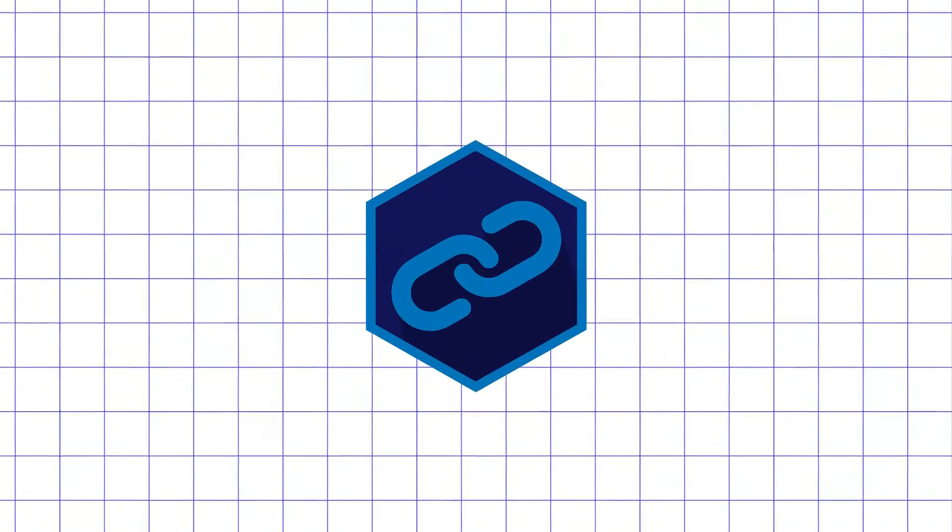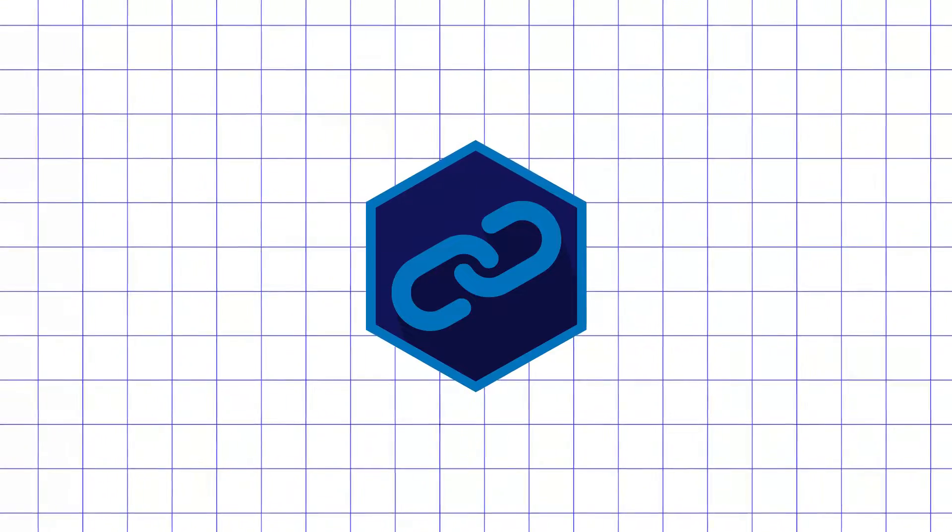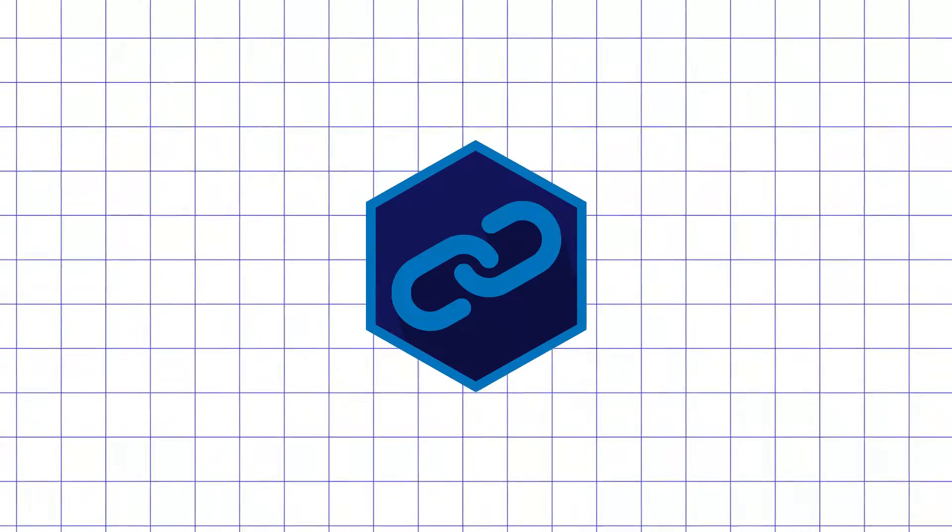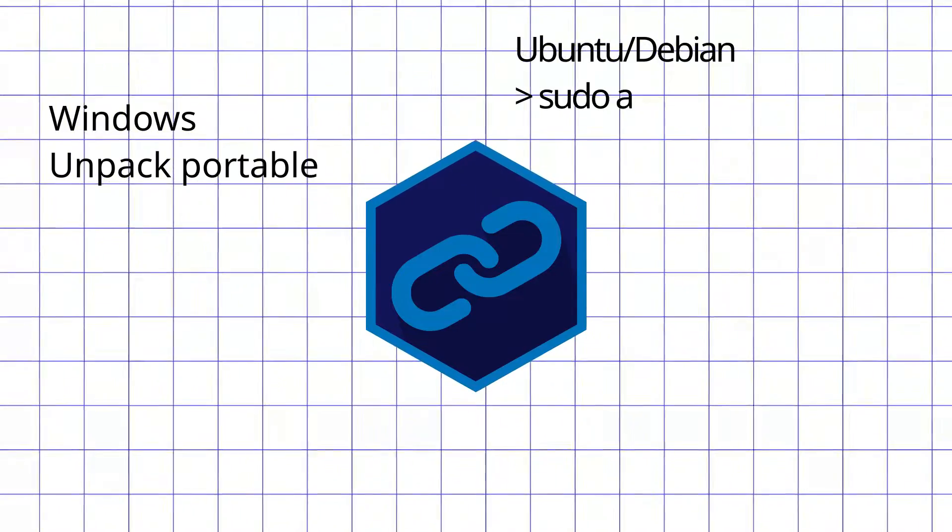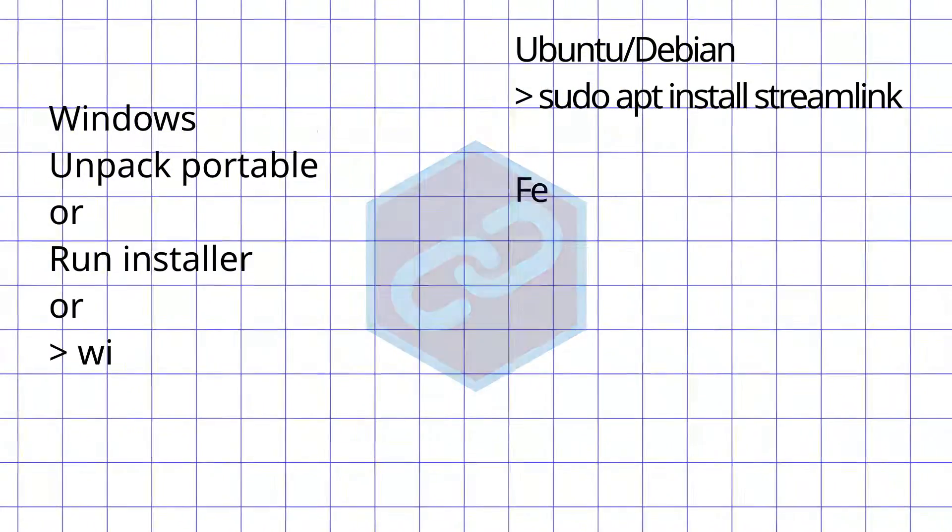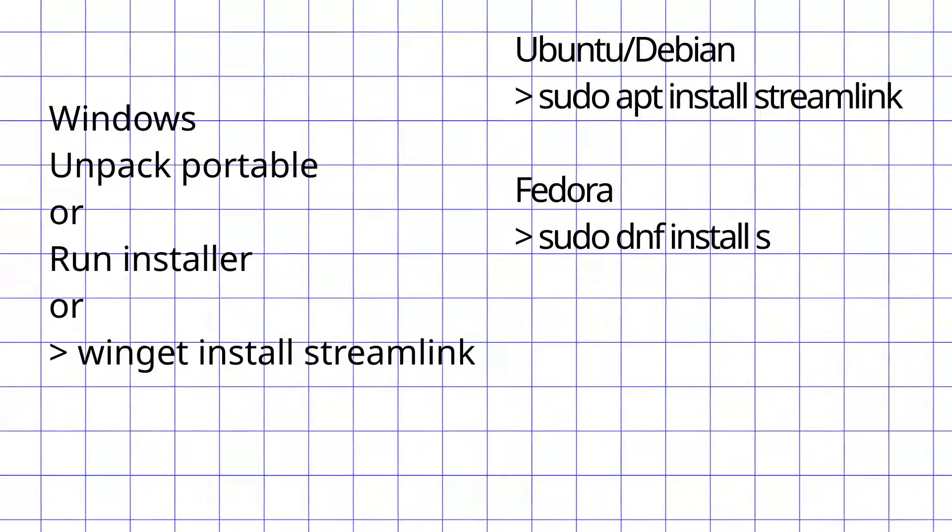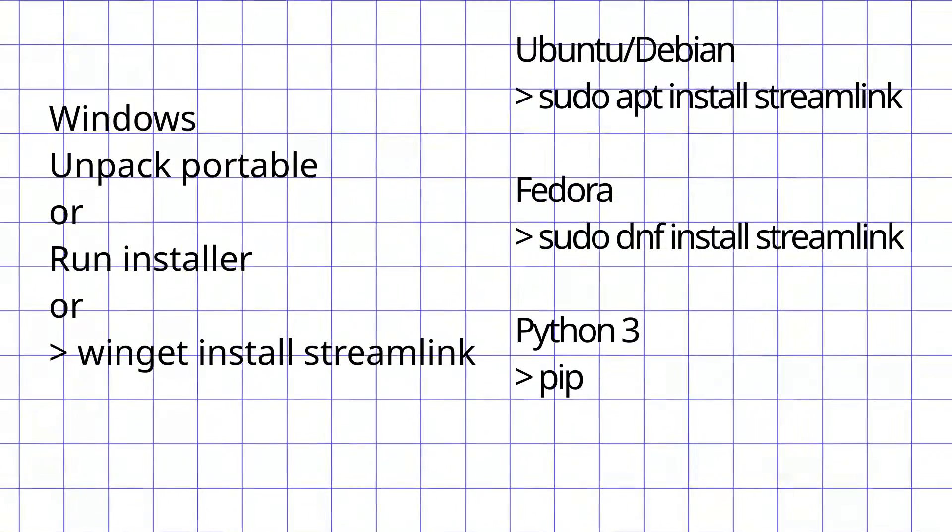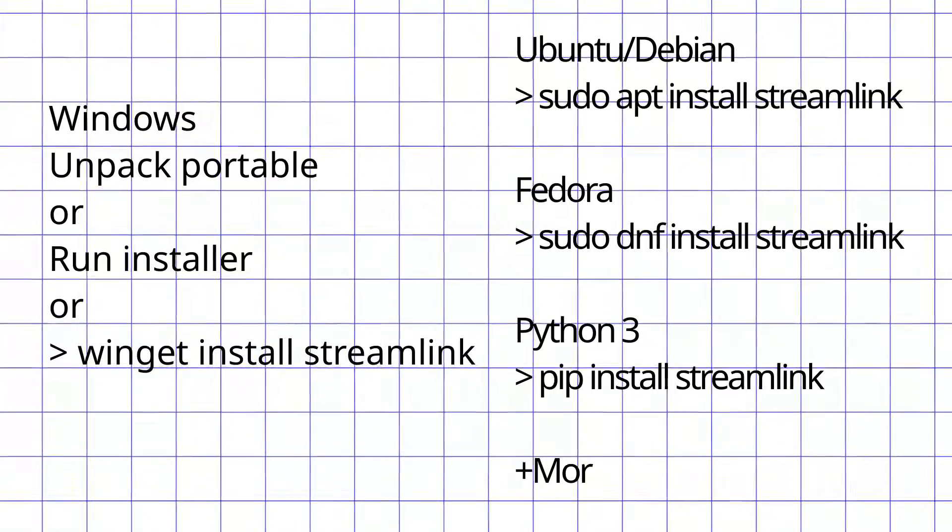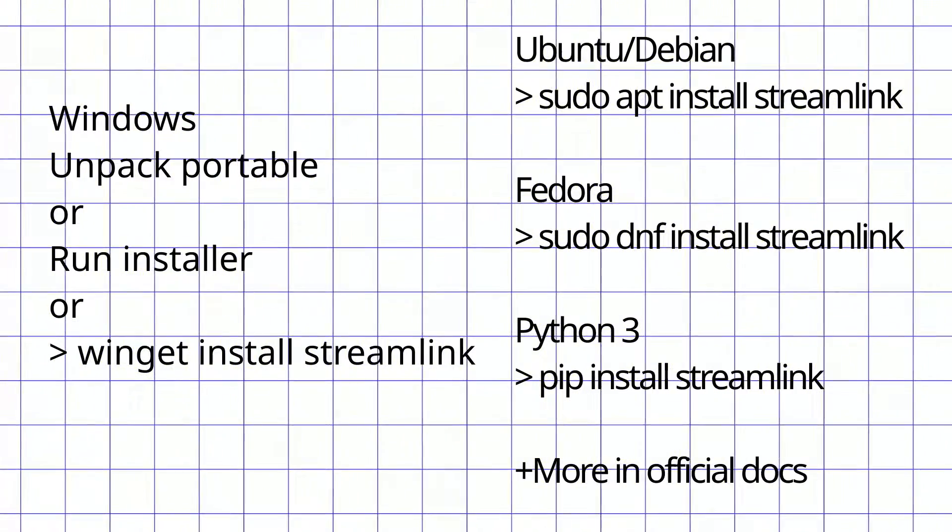Next part of this guide will be a lot more consistent between Windows and Linux, because it just requires separate command line app called Streamlink. It can be installed with installer or portable executable on Windows, has app image and packages for most popular package managers for Unix-like systems.